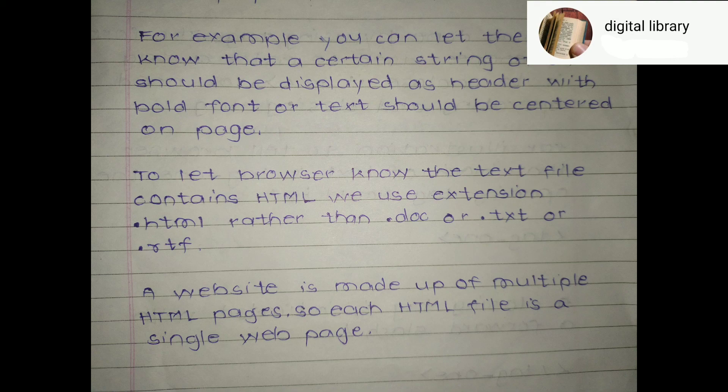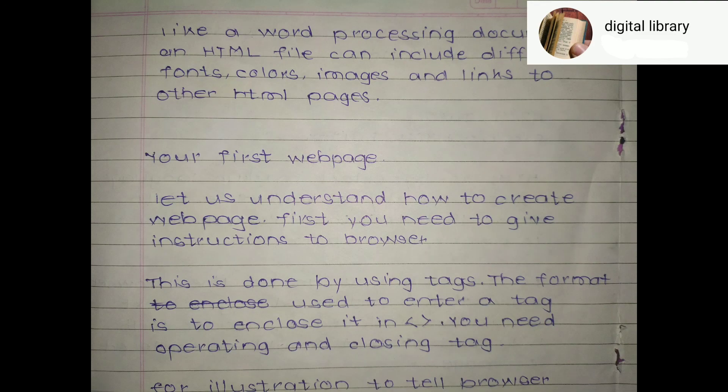The extension for HTML files is .html, while other files use .doc. A website is made up of multiple HTML pages, so each HTML file is a single web page. Like a word processing document, an HTML file can include different fonts, colors, images, and links to other HTML pages.